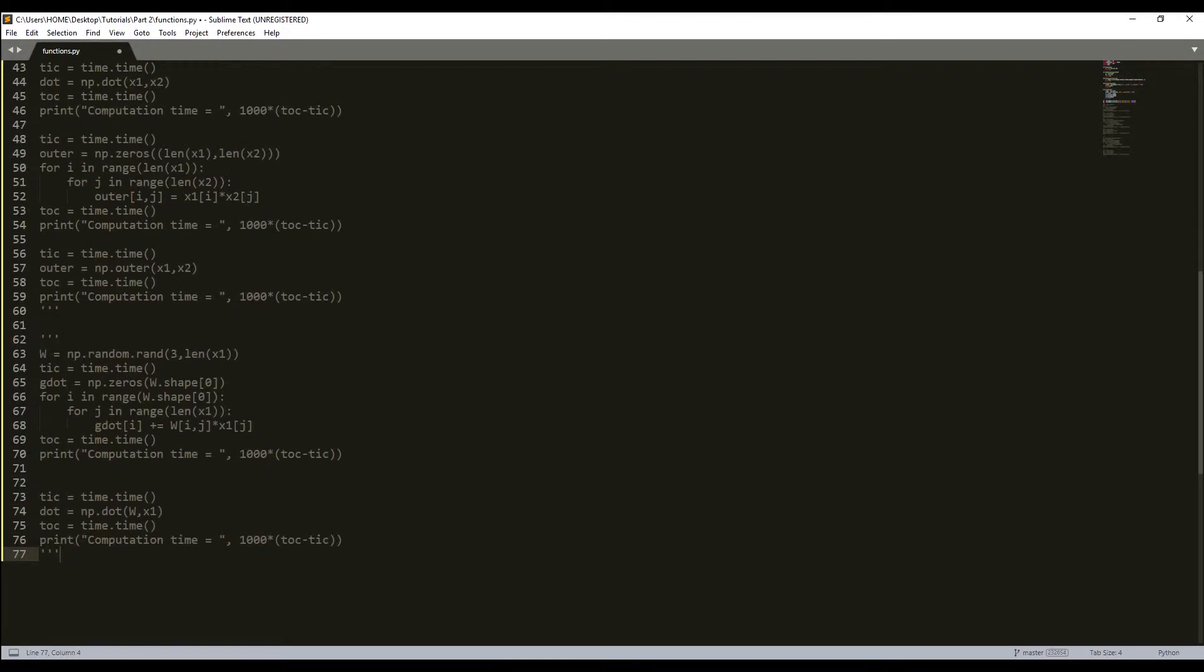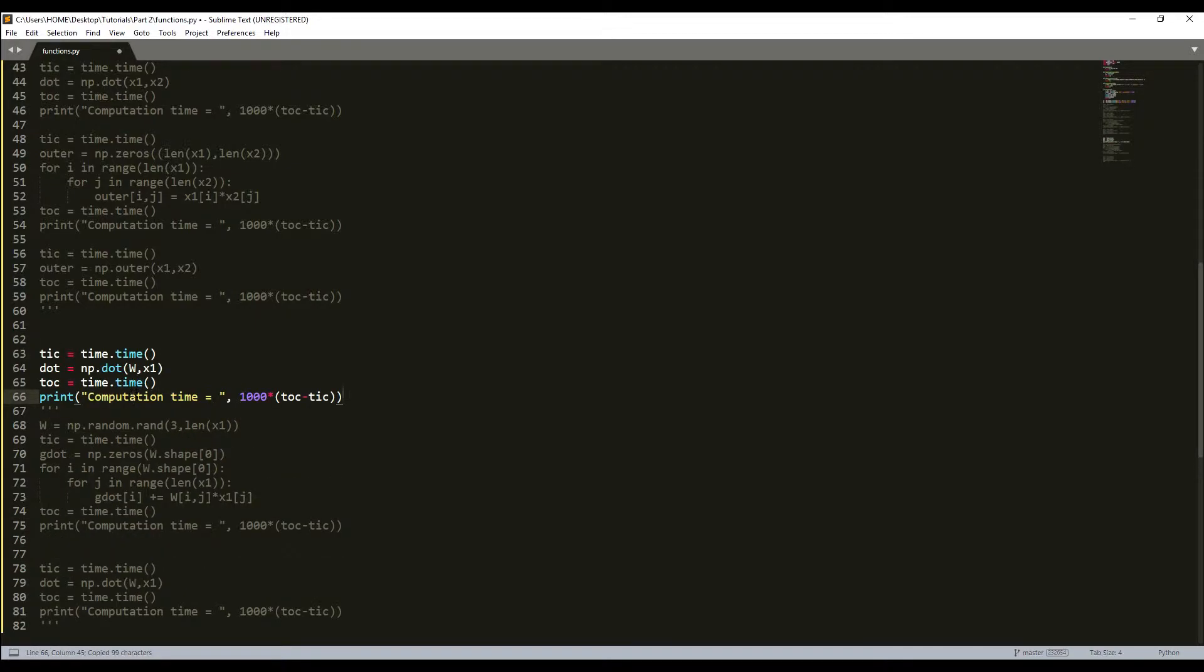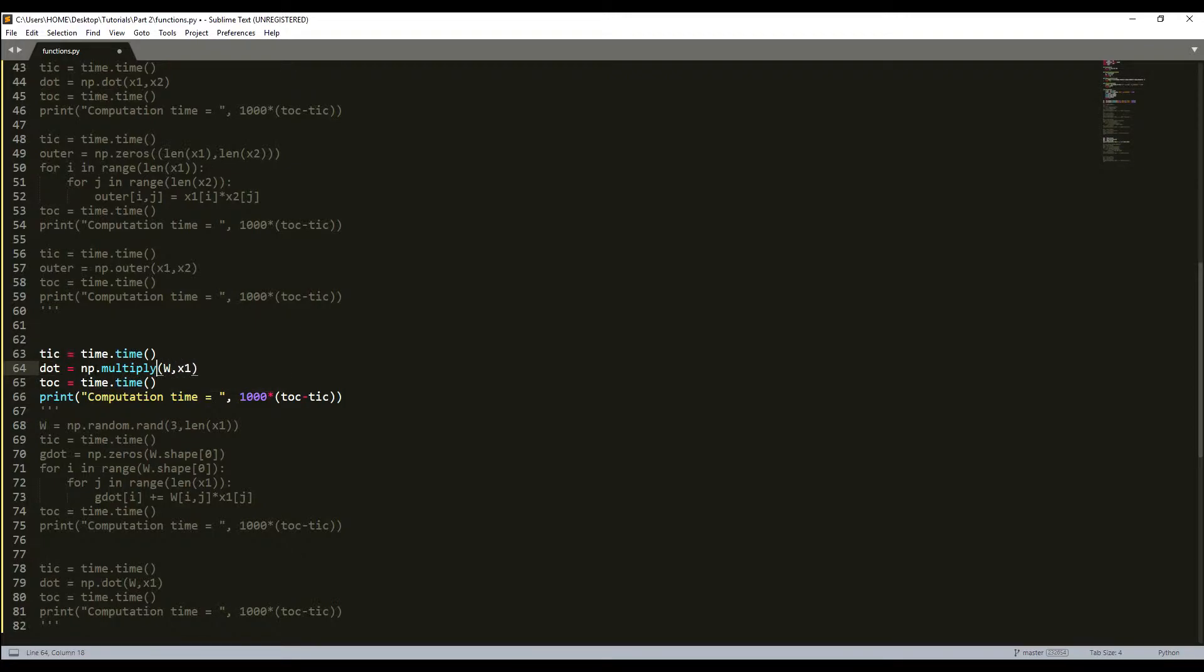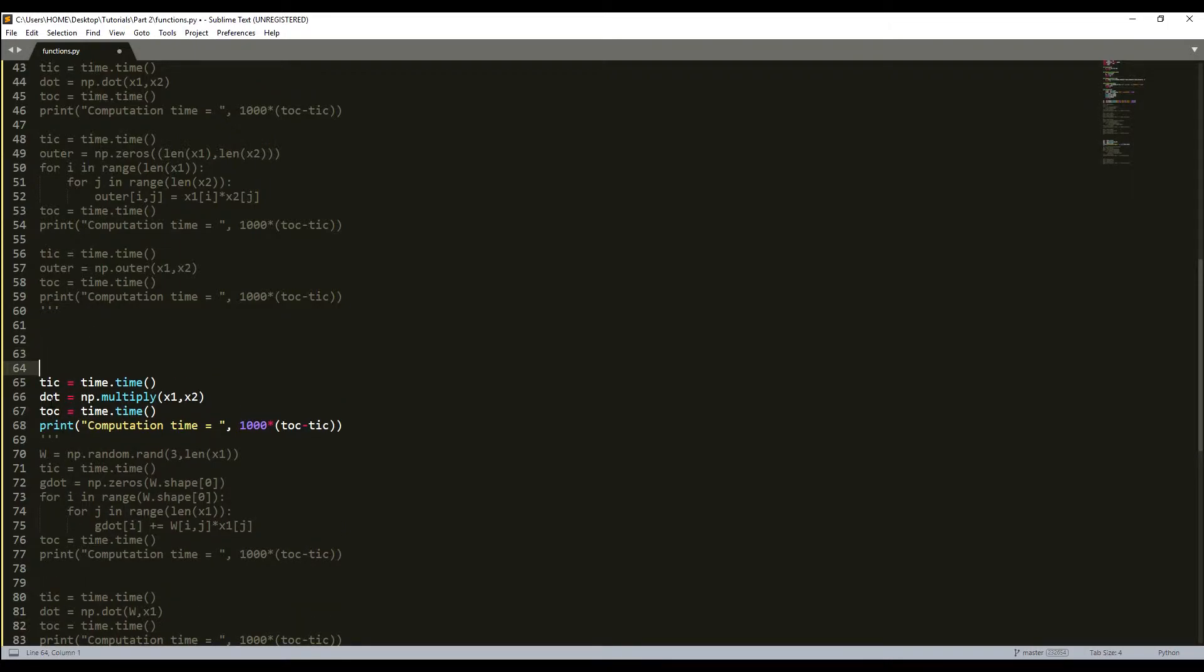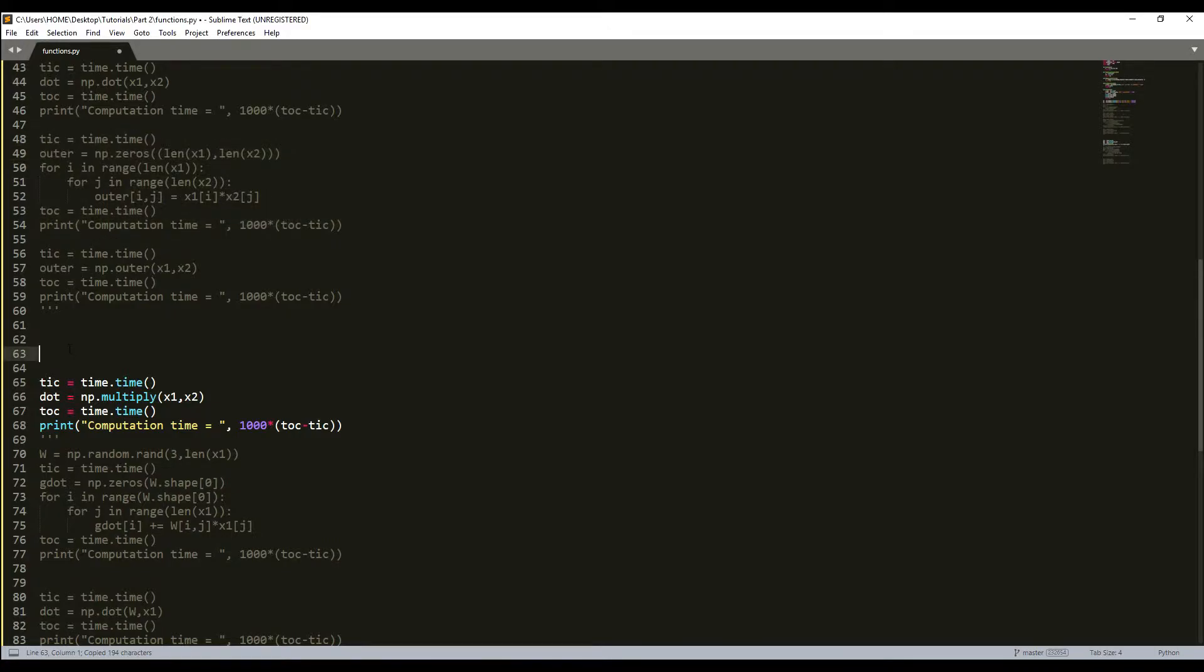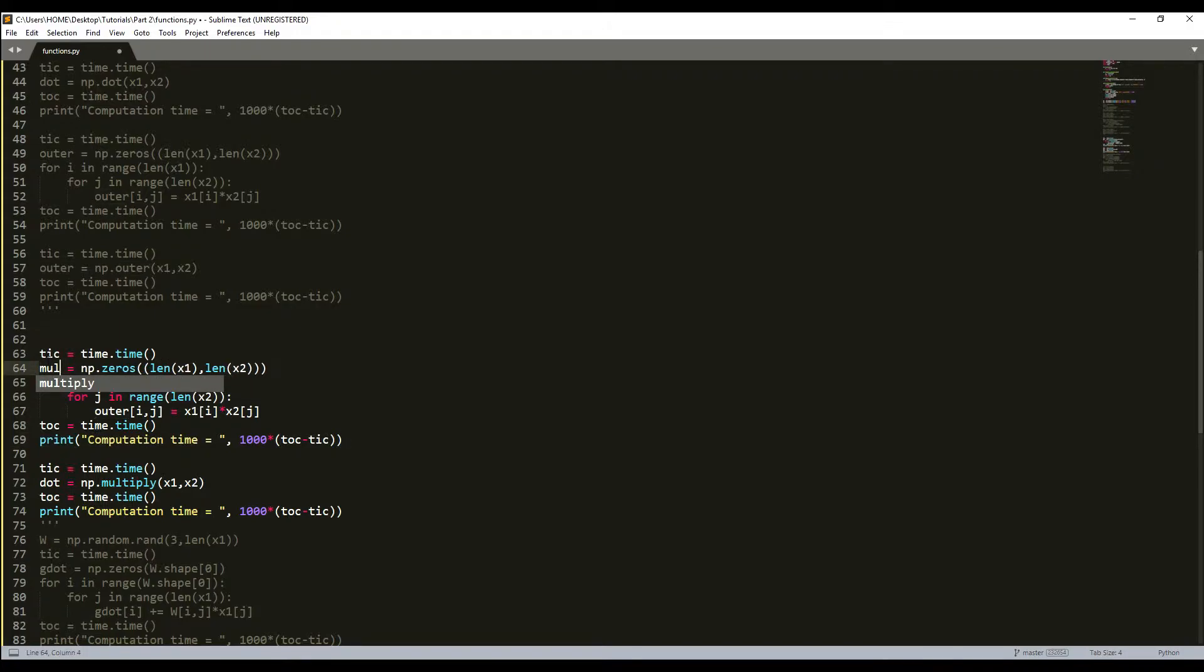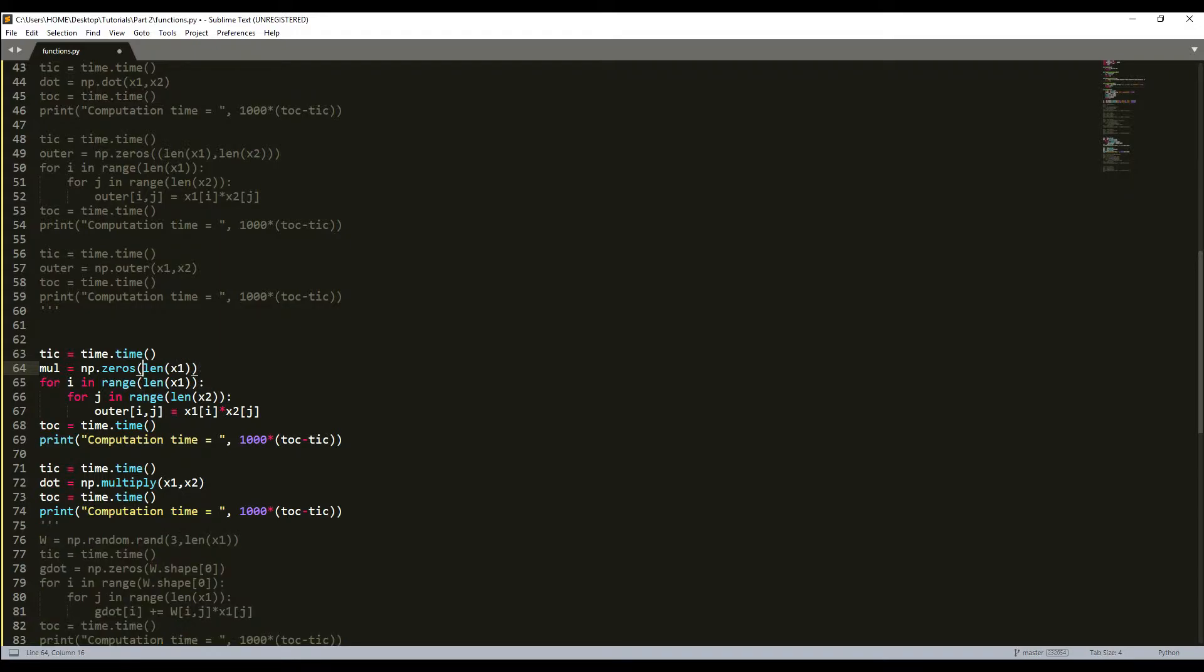I forgot it before to implement, so I'll write it here. I'll copy my NumPy version of the code again, and we'll use a simple multiply version. This will be x1 multiplied by x2, simply. Now I need to write a for loop implementation. We'll call it multiplication, and here we'll create a zeros array of length len(x1).